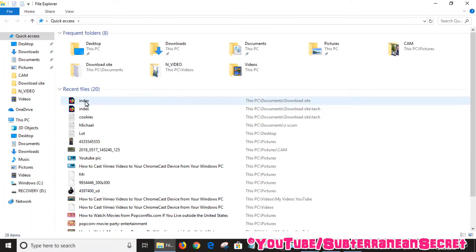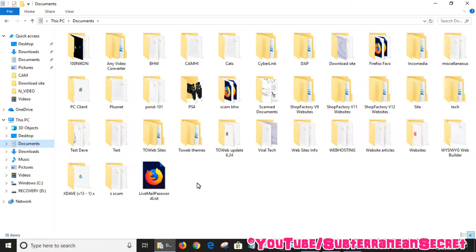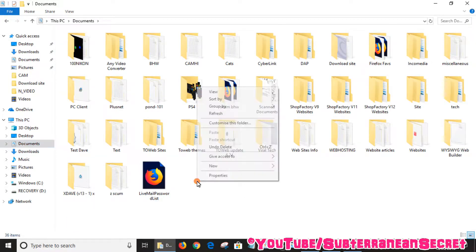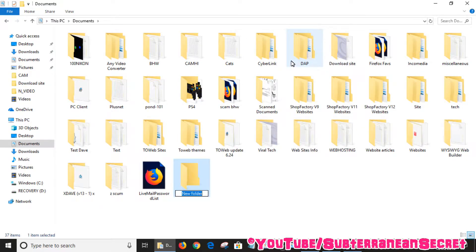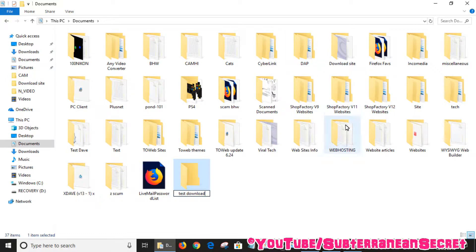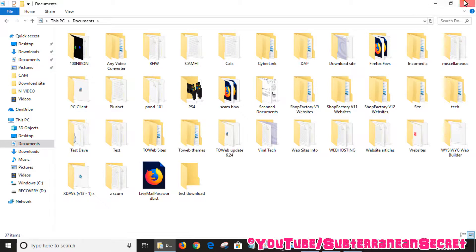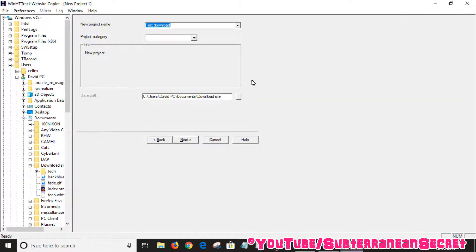Go to your documents or whatever folder you want to save the website files. Right-click on the documents area and select 'New Folder' and call it whatever you want. I'm just going to call mine 'test download'. You can close out for the time being.